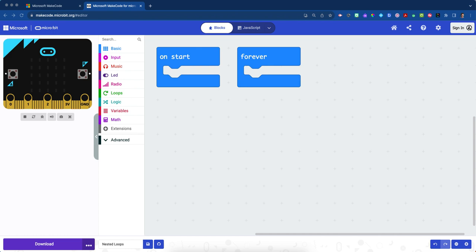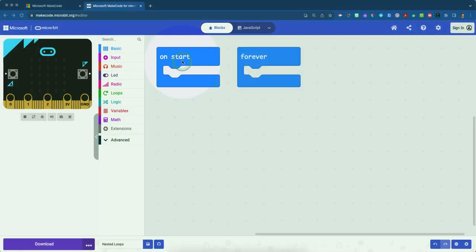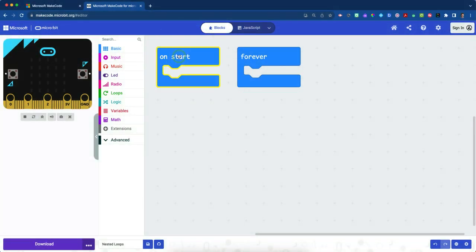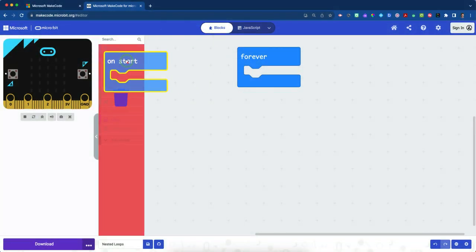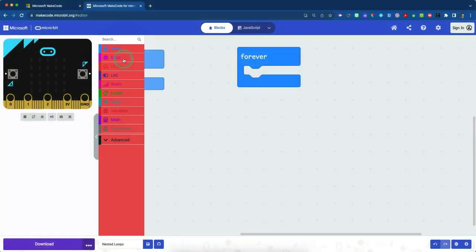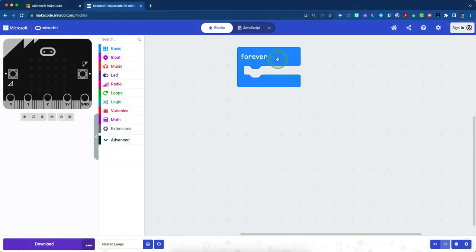So what we're going to do here is we're going to start by deleting both the on start and the forever blocks. So can you click on these and simply drag them and place them over top of the drawers so they get deleted.